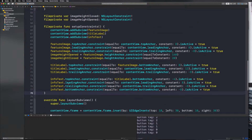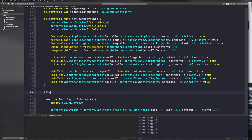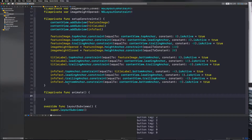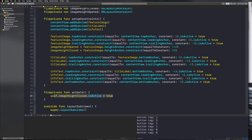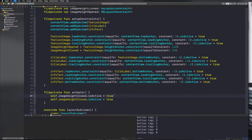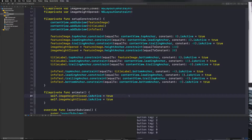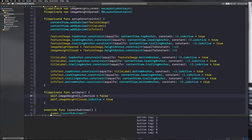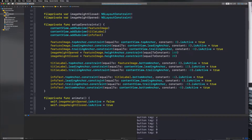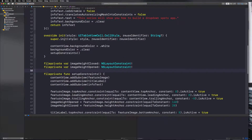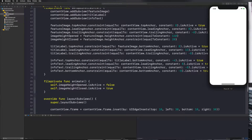We need to activate the closed one by default because when we initially come into the cell it needs to be closed. So let's write a function called animate. By default, imageHeightClosed.isActive will be true, and the open one — imageHeightOpened.isActive — will be false. This activates our closed type by default. If we recompile, nothing happens because we haven't called this yet.